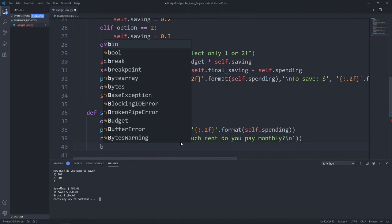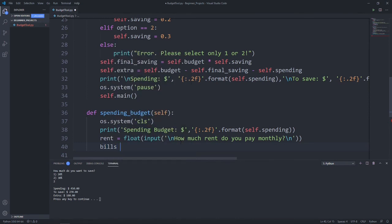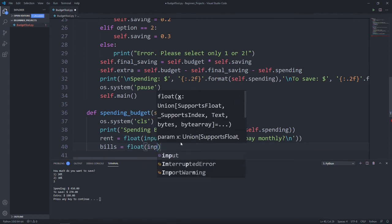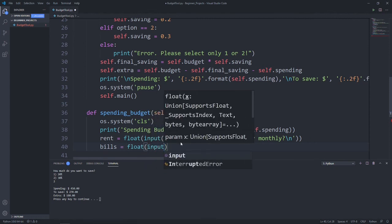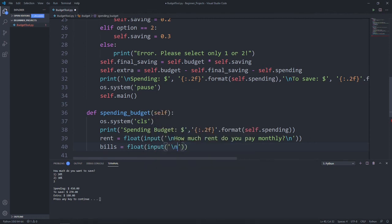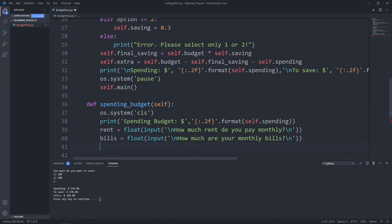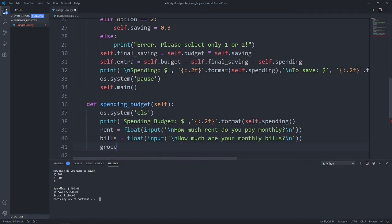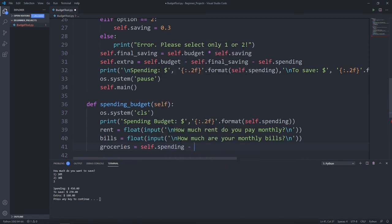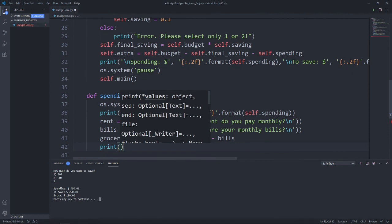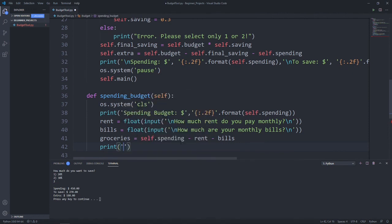Next, let's ask for the total amount that the user has to pay for bills. So bills equal float input, how much are your monthly bills. Now, according to the 50-20-30 budget rule, the 50 spending budget includes rent, bills, and groceries or food. So after taking in the rent and bills, we can actually calculate what's left for groceries. We can just create a variable named groceries equal self.spending minus rent minus bills. Let's print out all these expenses.